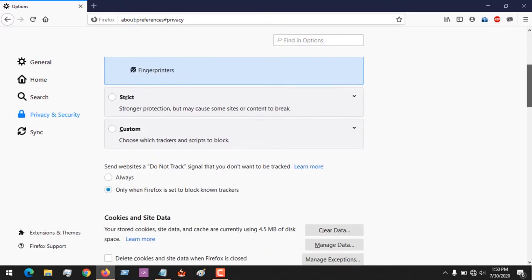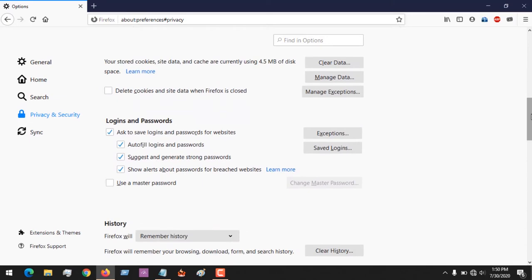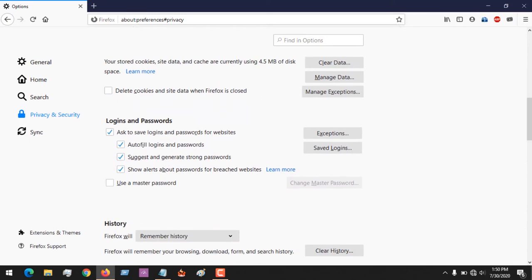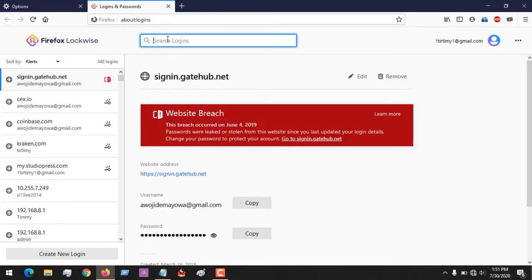After clicking on Privacy and Security, you scroll down and click on Saved Logins. Now all your saved logins will be shown. Then all you have to do is choose which website you want to see your saved logins for.